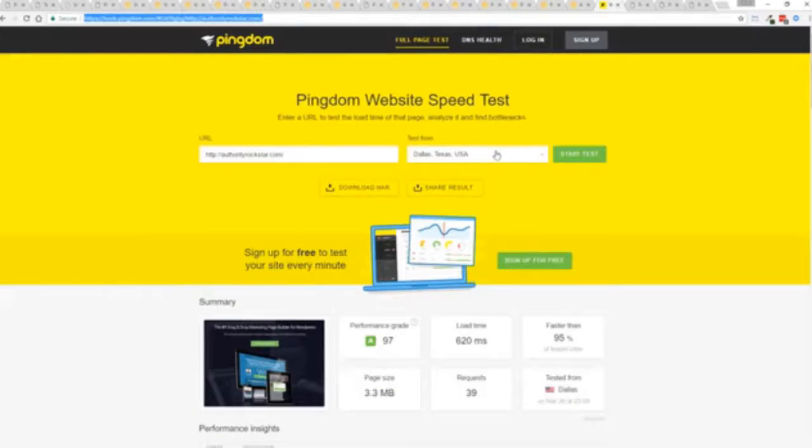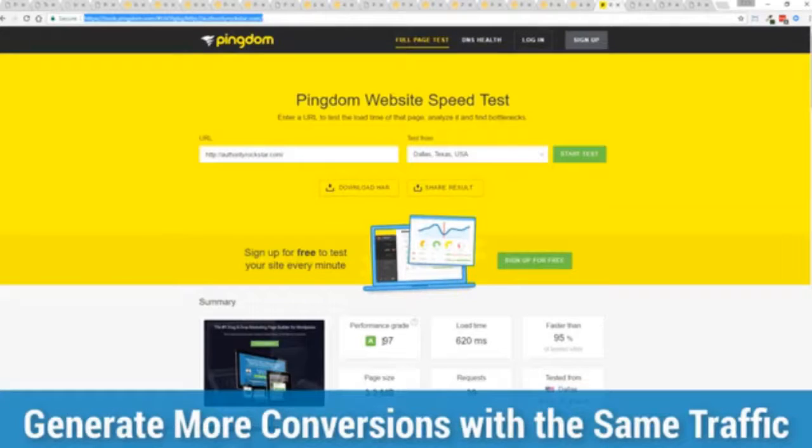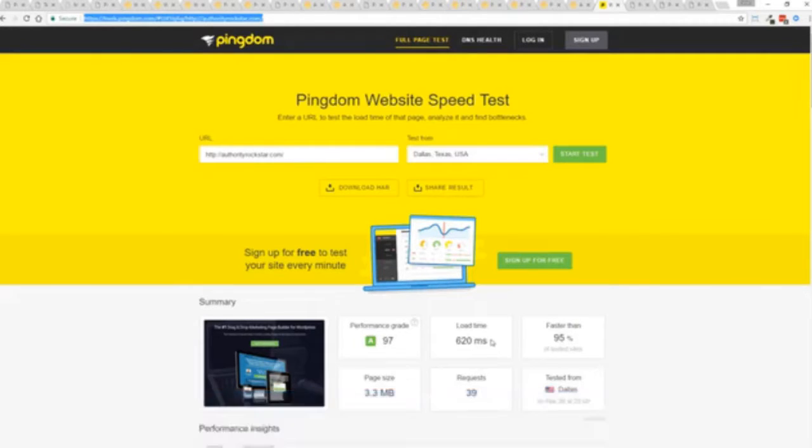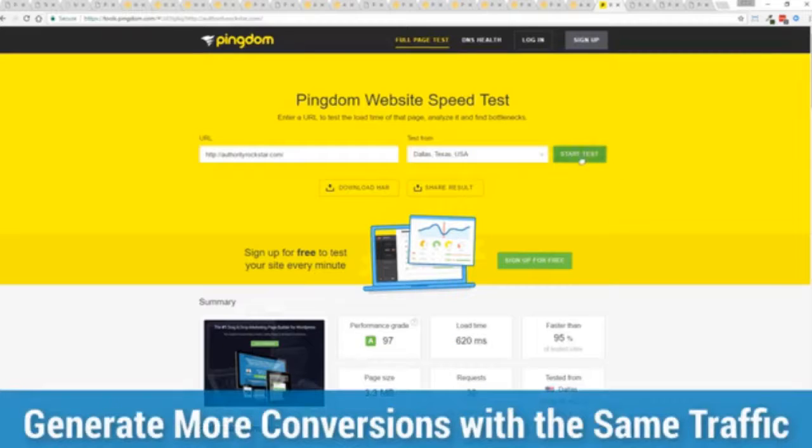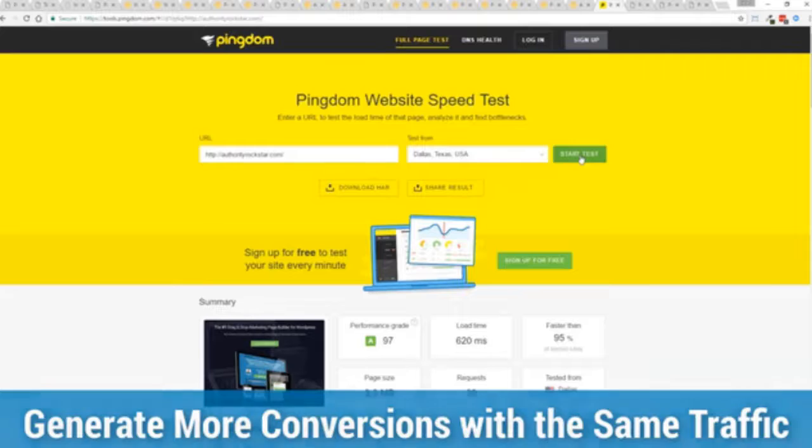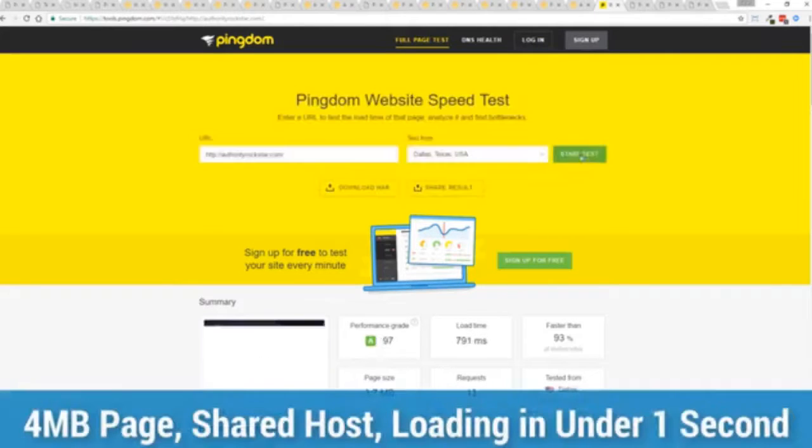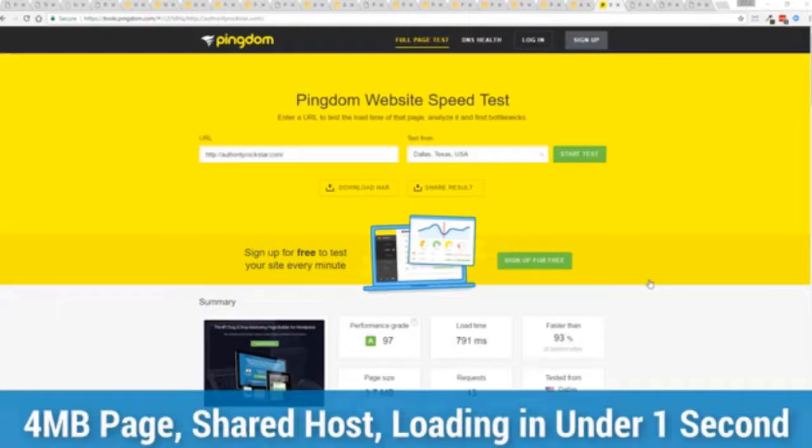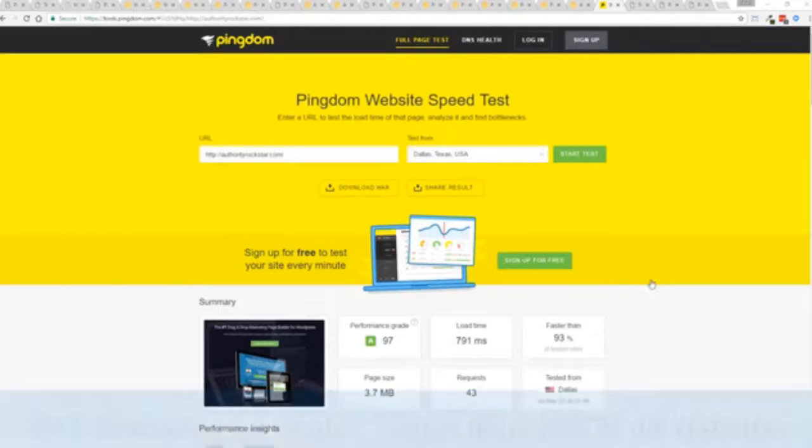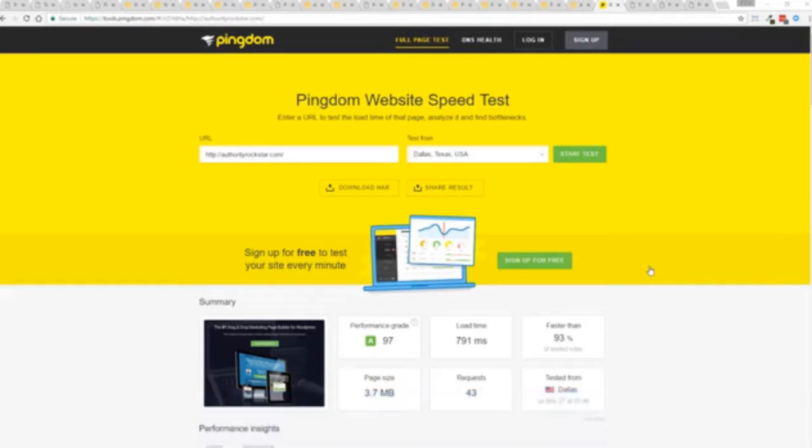You can see right here, right now, 97% performance grade, faster than 95% of all other websites. And it's loading in just over half a second. But let's refresh that and see how fast we get just to show you live. And there you go. You can see, again, the page loaded in under a second. That's lightning fast. And again, that's on a shared host with nothing more than a little bit of caching. So again, all of this power is here, but we go even further.